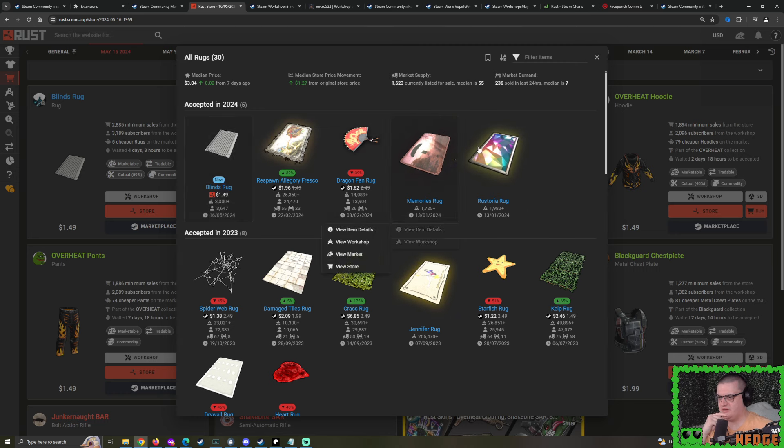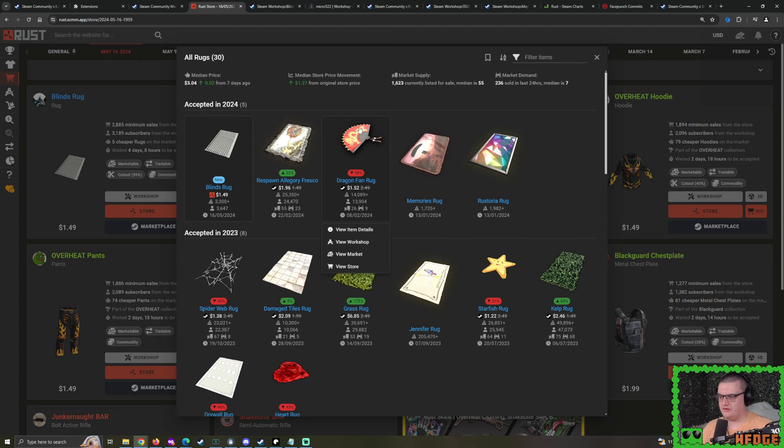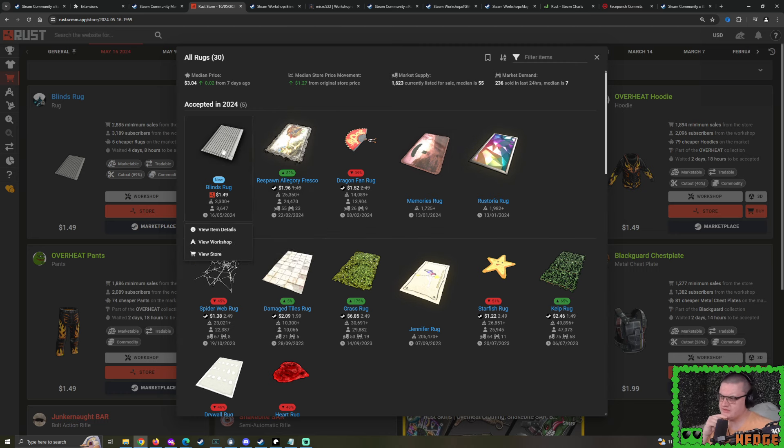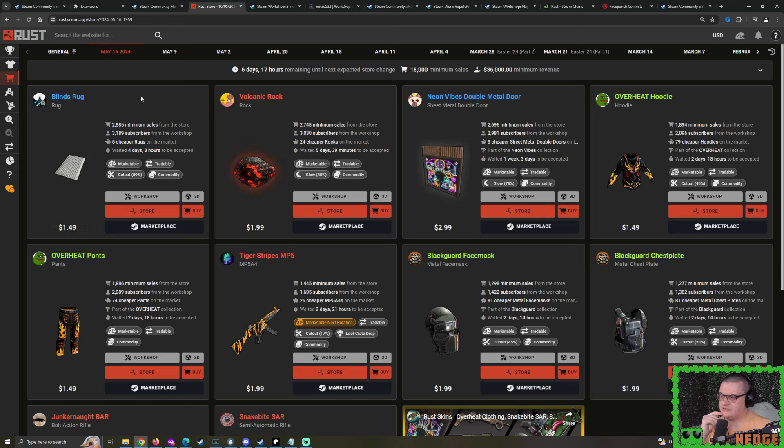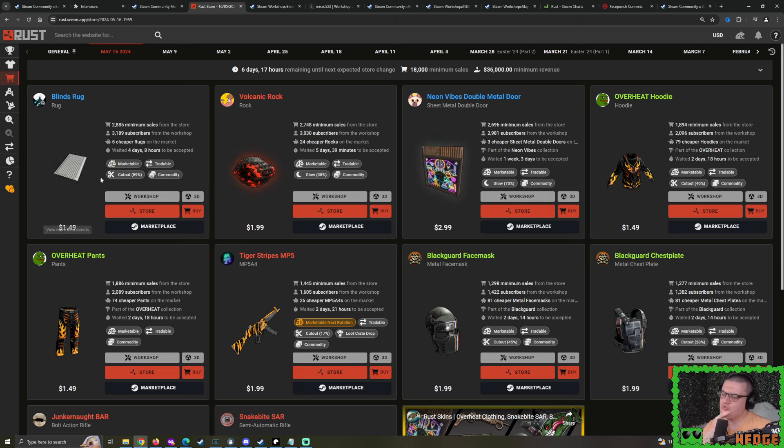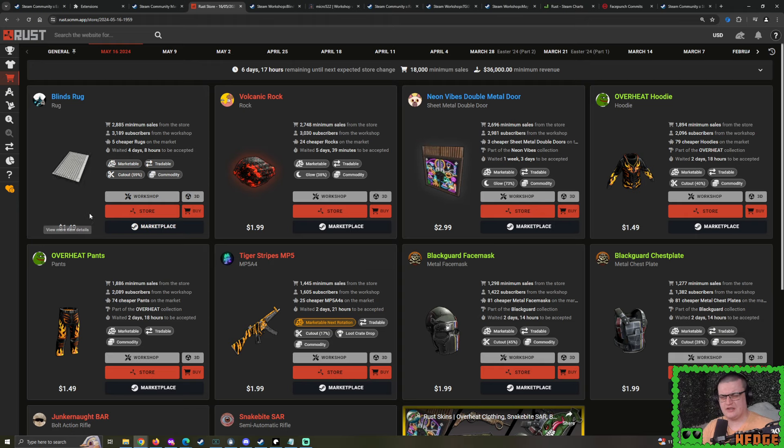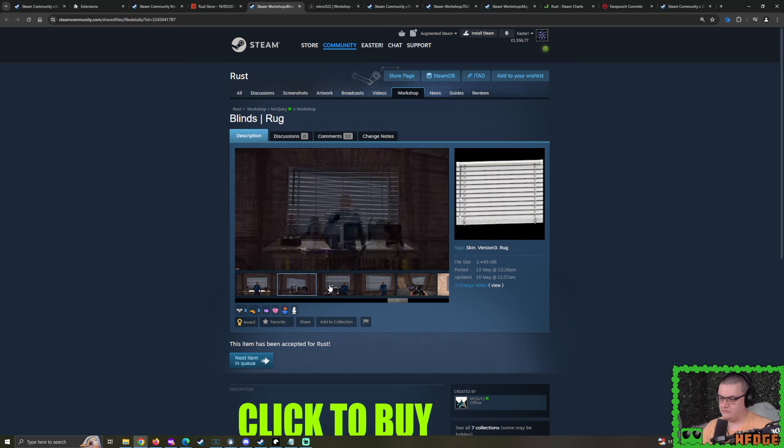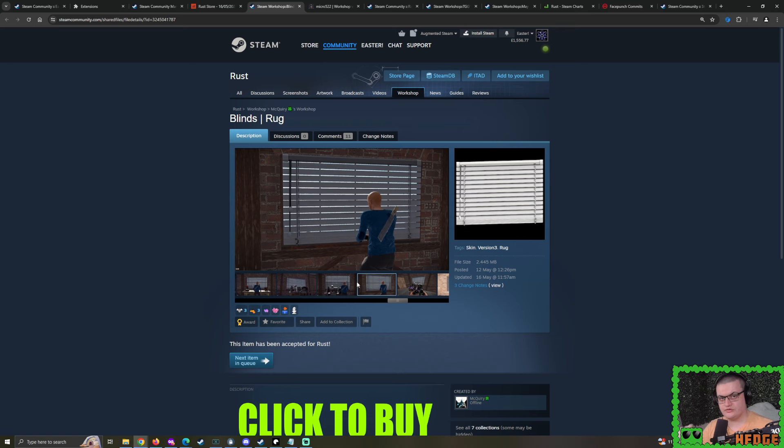Kelp rug's been doing a lot better recently. Very surprised to see damaged tiles rug is doing better. In terms of transparent rugs, we've got the spiderweb rug. We got that accepted back in Halloween. It sold quite a lot, but then it just instantly halved in value. That's not good.